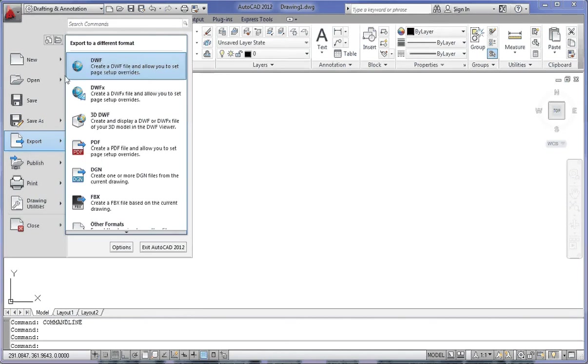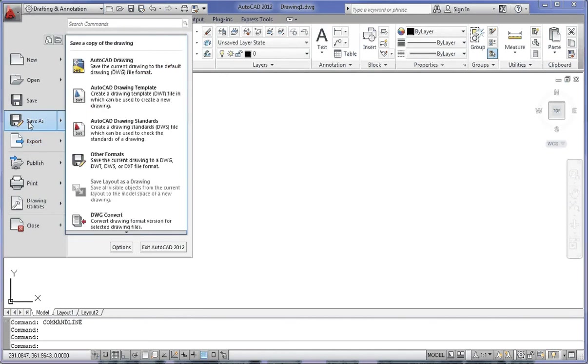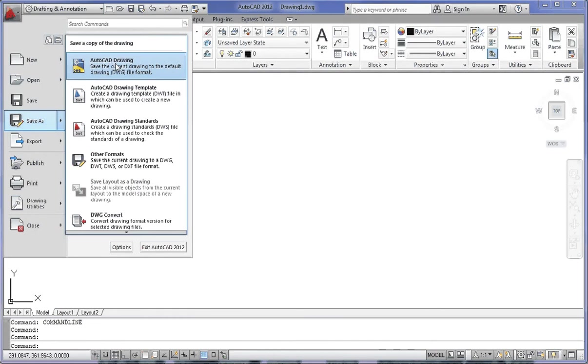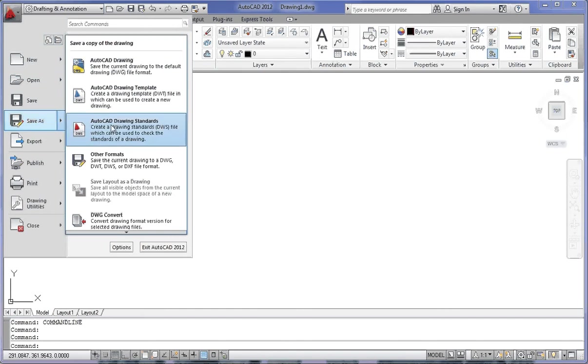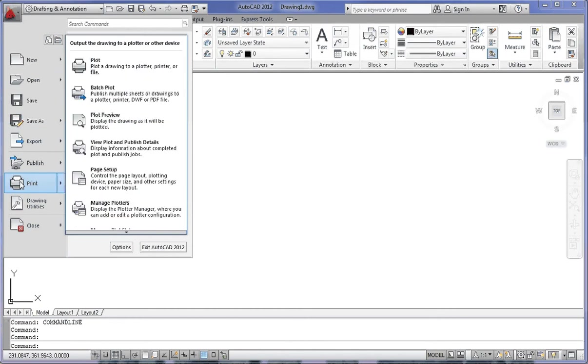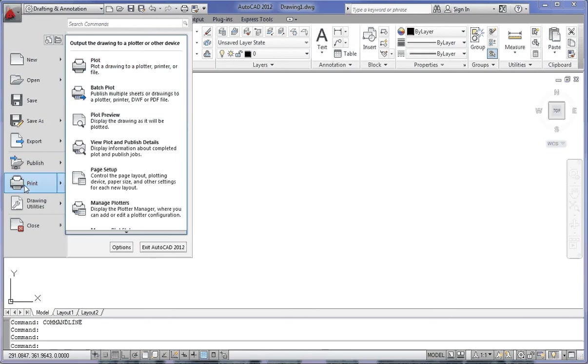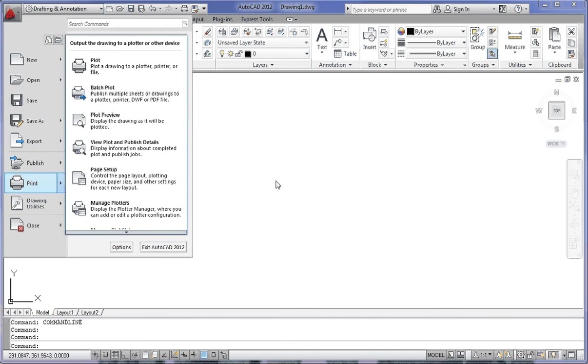For example, if I wanted to do a save as, it would always save it as an AutoCAD DWG file here. However, if I wanted to do a save as CAD standard, I'd have to click over here. Under print, if I just click here, it would plot a drawing. However, if I wanted to print a page setup, you'd have to always click over here. To get rid of the application menu, just click on this area here.